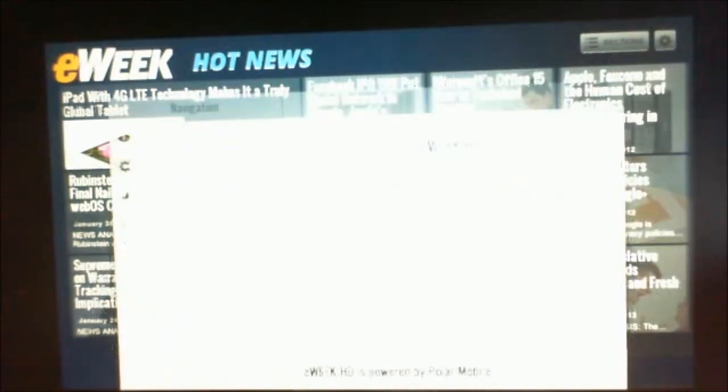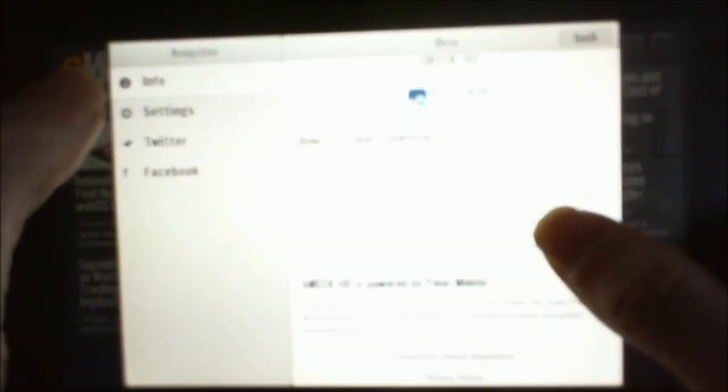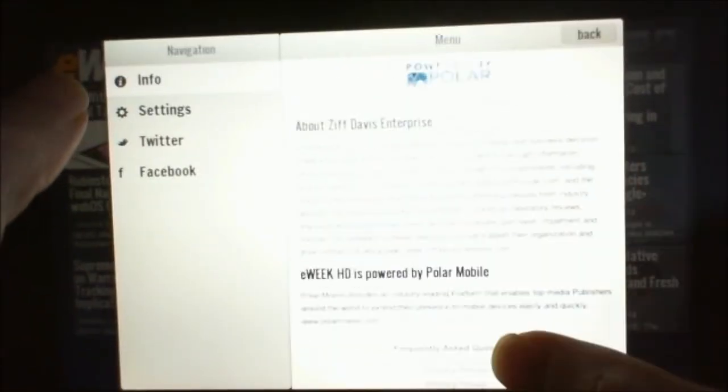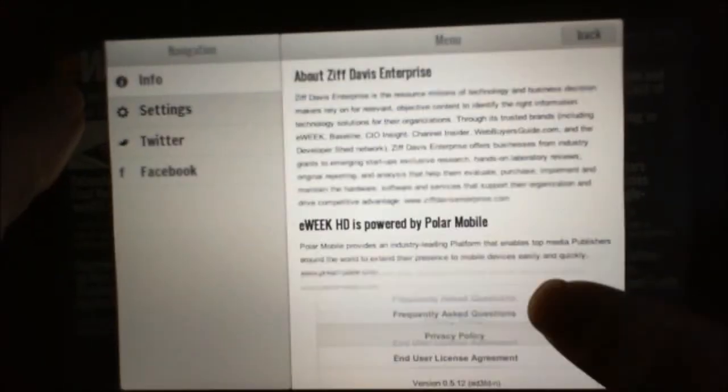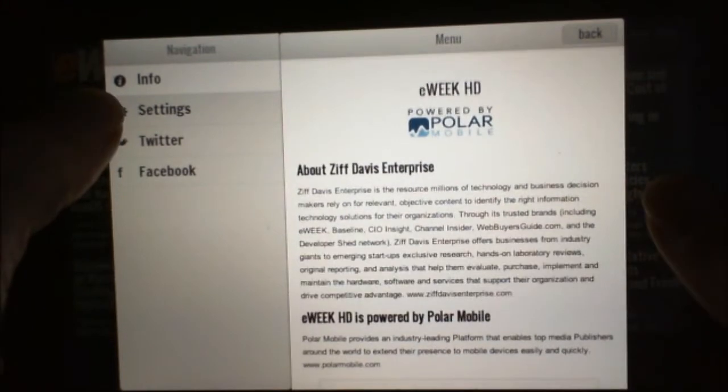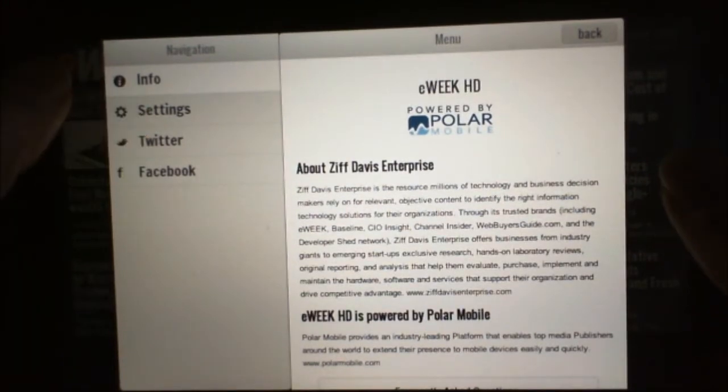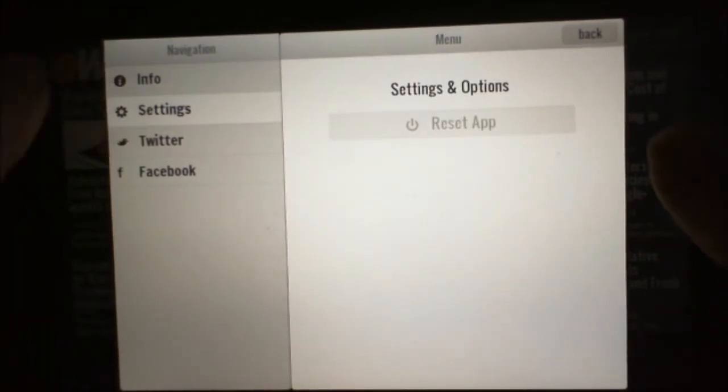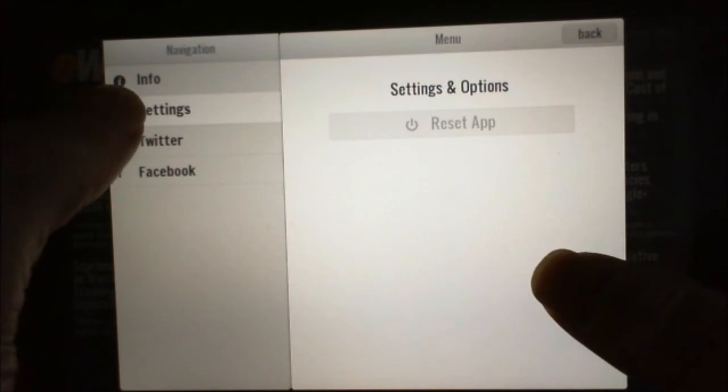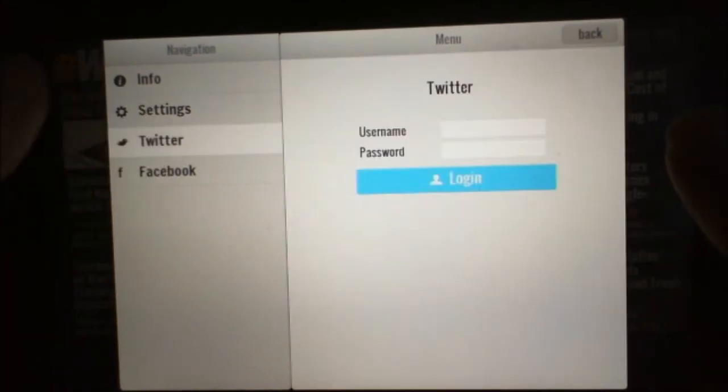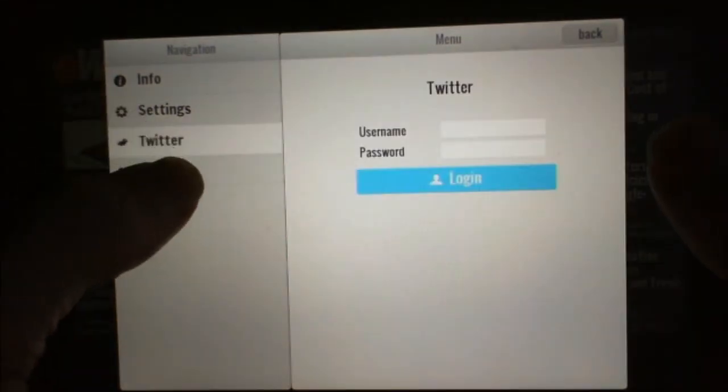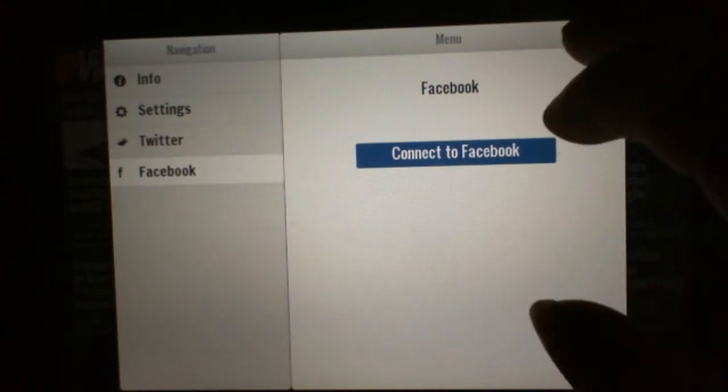And we'll check out the settings here, the gear menu, info about eWeek and its app provider. In the settings you can reset the app once you've chosen your Twitter and Facebook options. That's if you want to share anything.